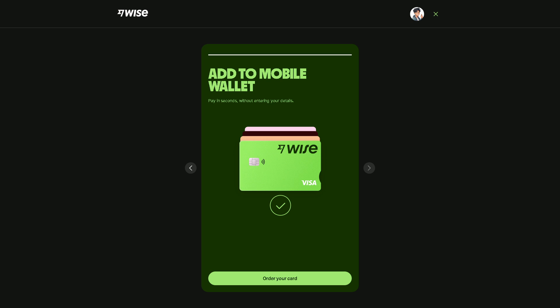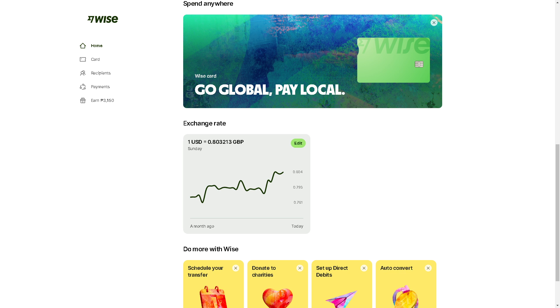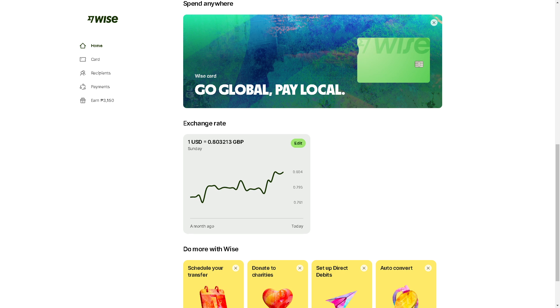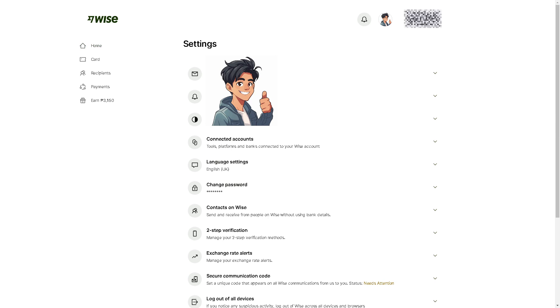To set this up, go to the upper right corner of your Wise account, hover to the profile icon, and click on settings.